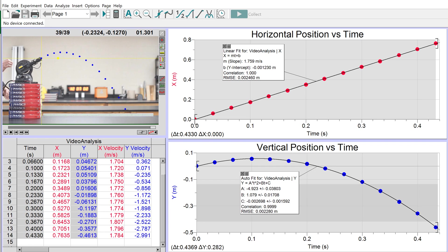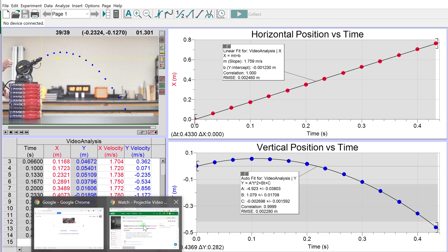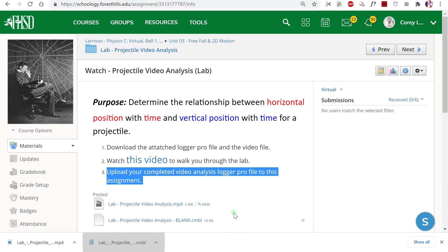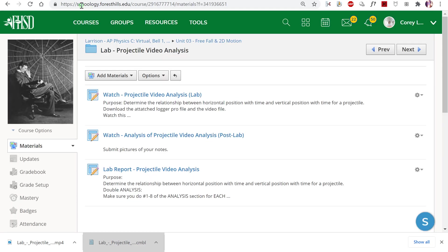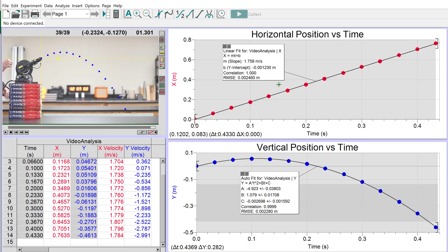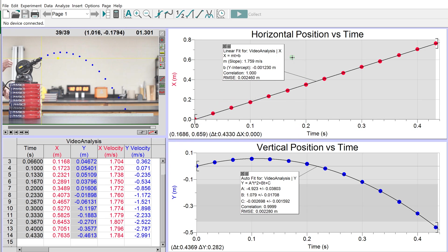Go back to the Logger Pro assignment and upload the Logger Pro file. Once done, this assignment is complete. Move on to the next assignment, which is watching the Analysis of Projectile Video post-lab video. Take notes - it will walk you through writing your lab report with the data from this video analysis. Congratulations, this video is done.